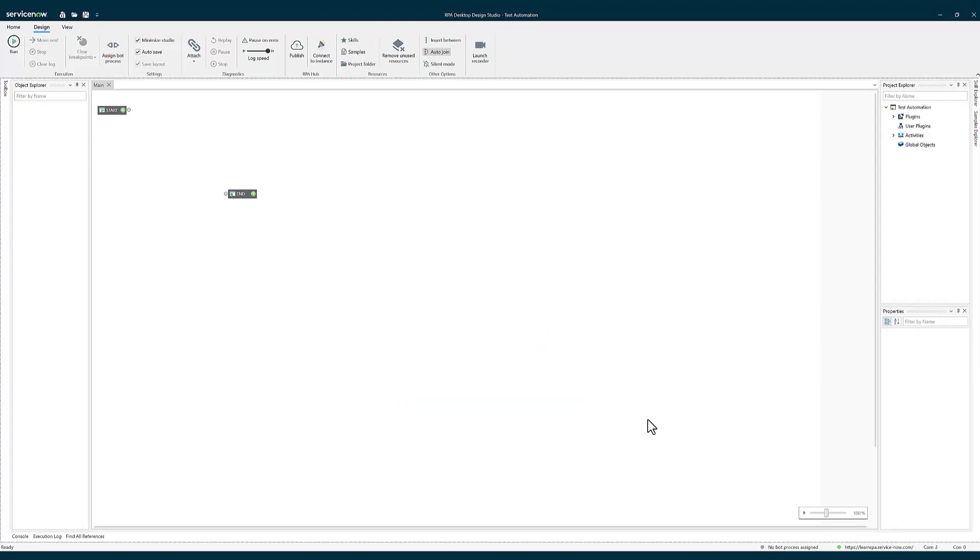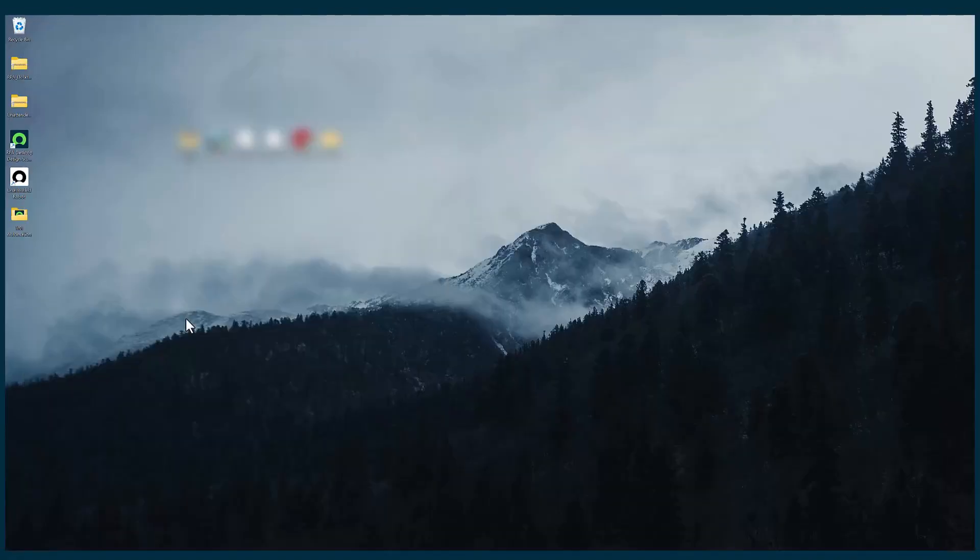Now you can see the RPA learn RPA is connected. That's how you can connect your instance to RPA. Now you have successfully connected the RPA desktop design studio to your instance.